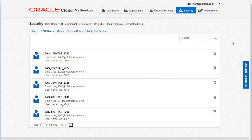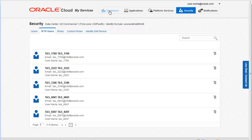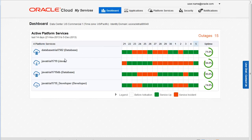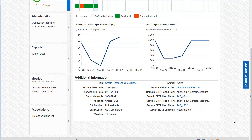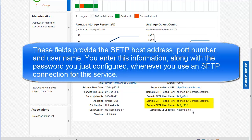While you are here on the SFTP Users tab, you can reset the password for any SFTP user account. Now that you have configured the password, let's return to the details page for our Oracle Database Cloud Service and review the SFTP information. Scroll to the Additional Information section. These fields provide the SFTP host address, port number, and username. You enter this information along with the password you just configured whenever you use an SFTP connection for this service.